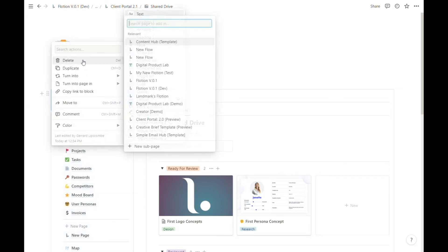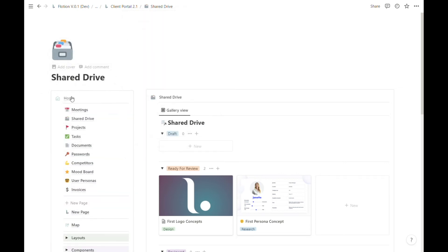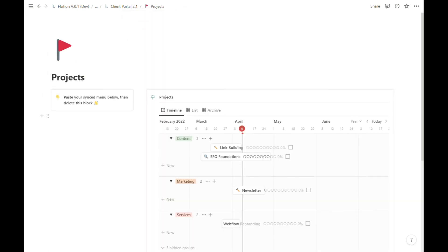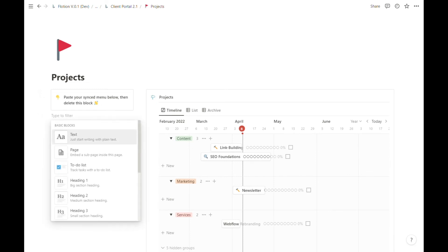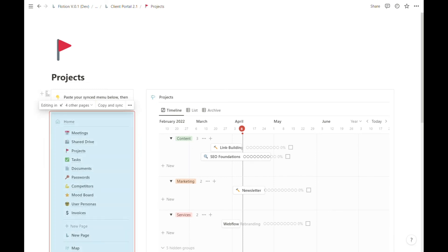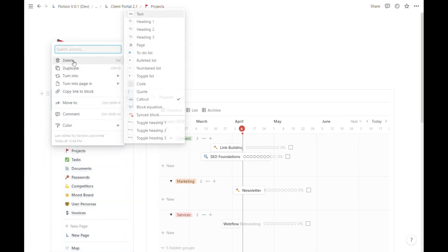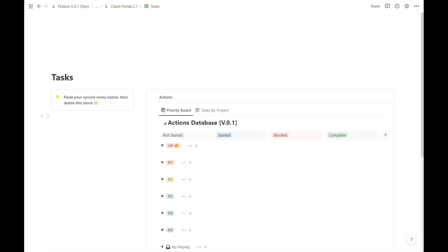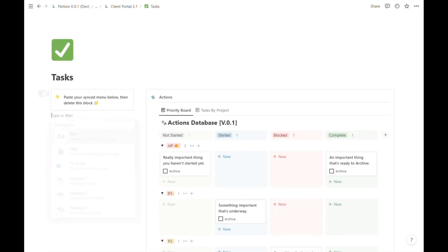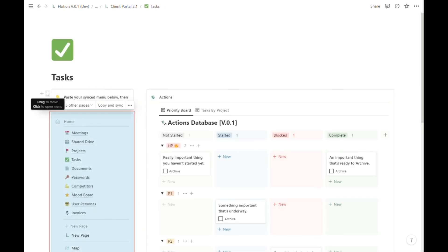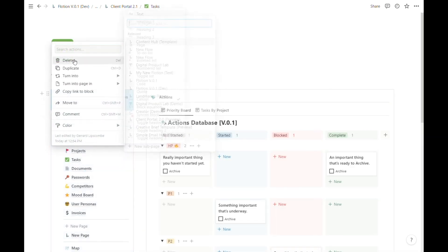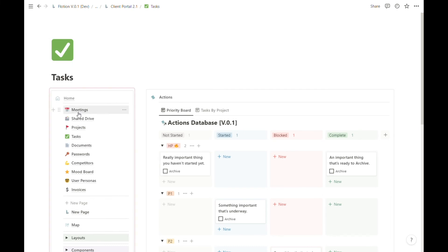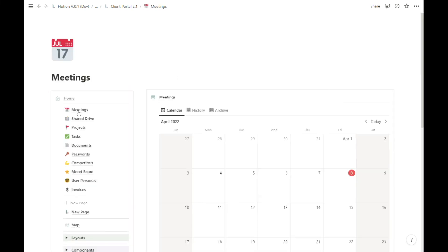But fortunately, once you paste the menu into each page, you do have a copy of the pages that need to go just below, and so you can rapidly click through and add your menu to the pages as needed.